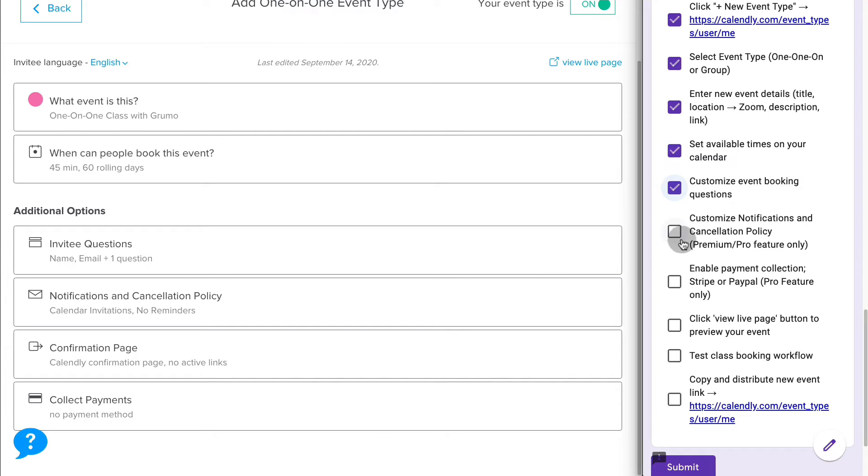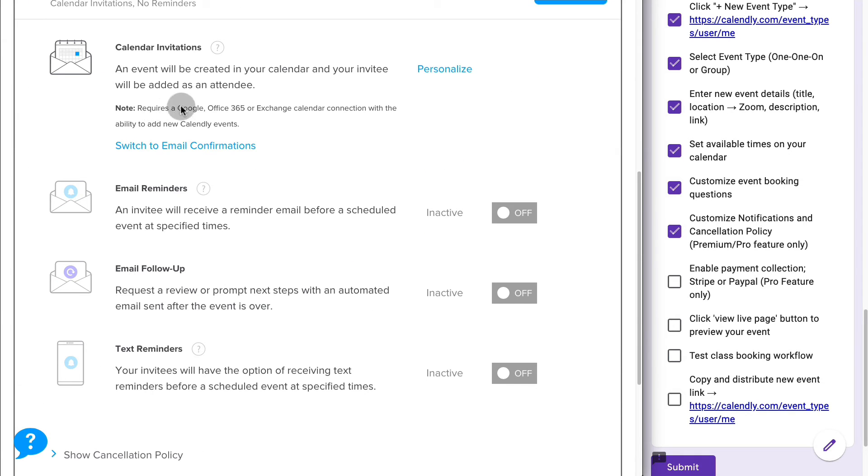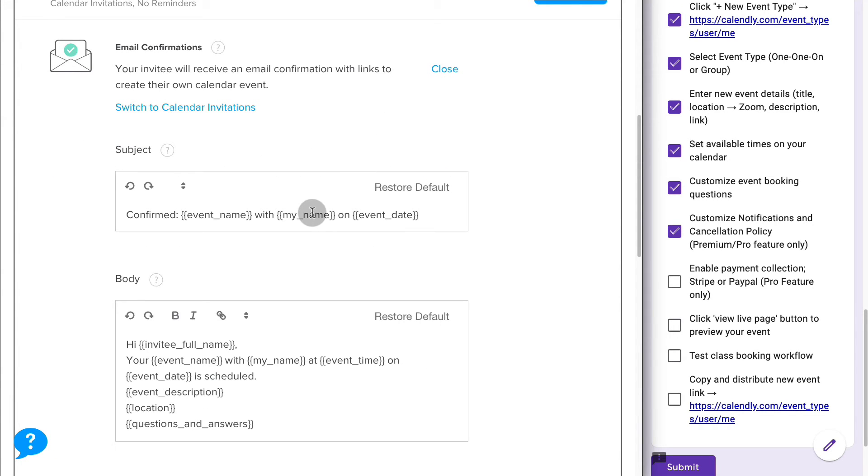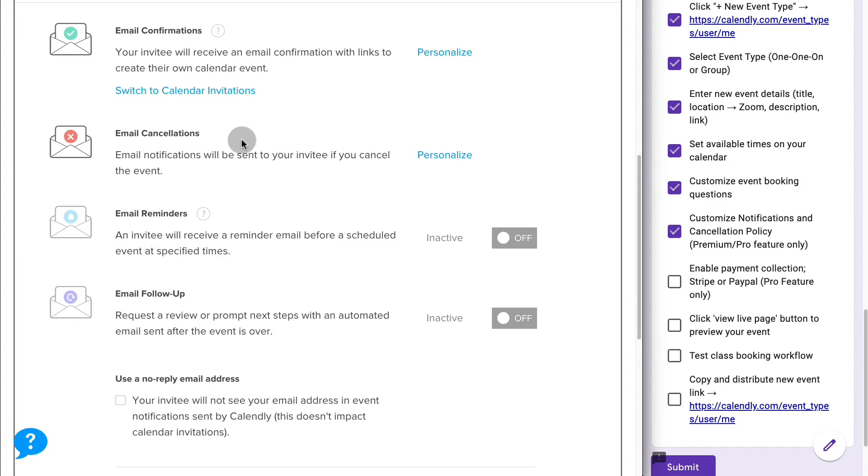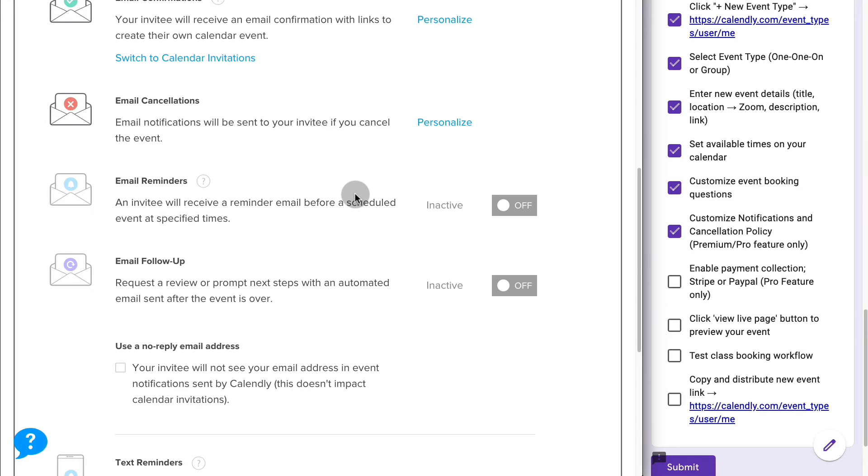The next thing you can do is customize notifications and the cancellation policy. For the calendar invitations, you have to be connected to either Google, Office 365, or Exchange in order to be able to add this type of calendar invitations. If not, you can switch to email confirmations. You can personalize the email that will get confirming their class. You can also customize the email they will get if they cancel the class.